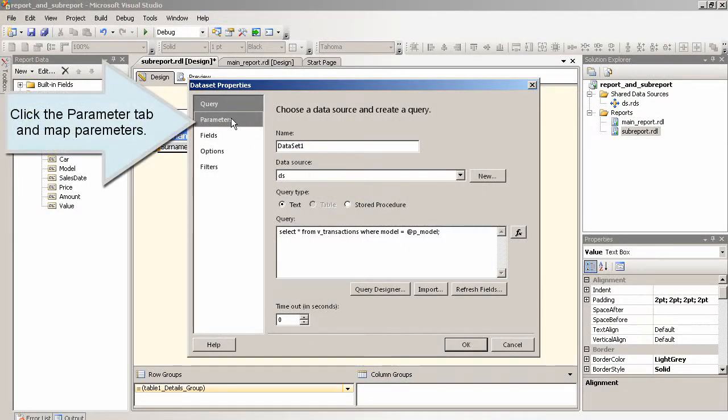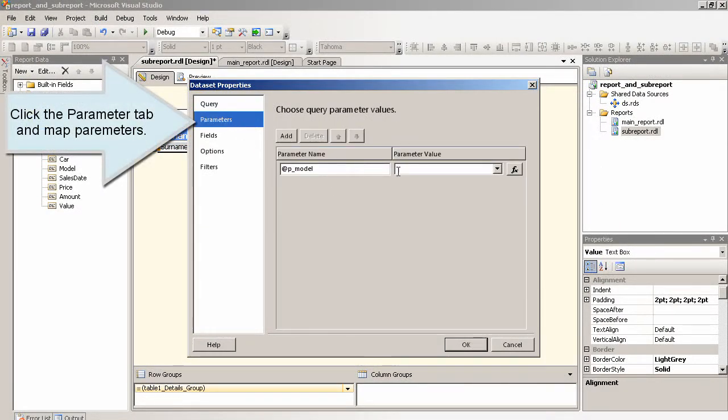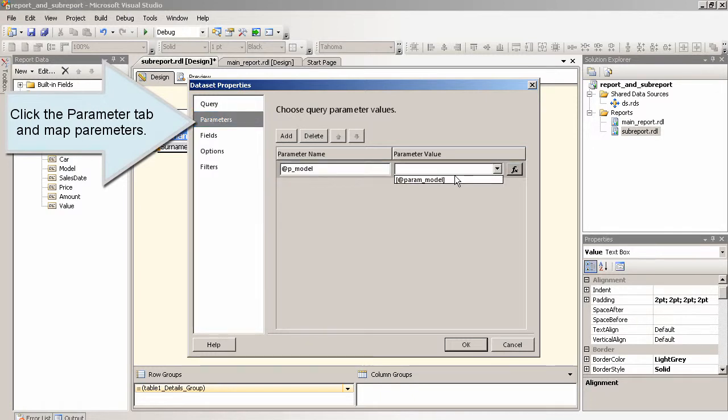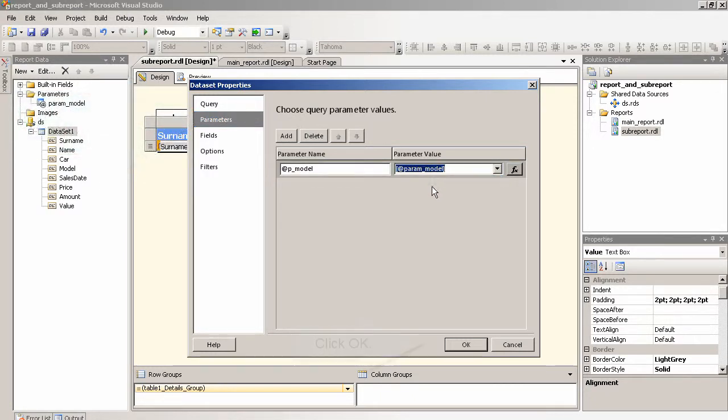Click the parameter tab and map parameters. Click OK.